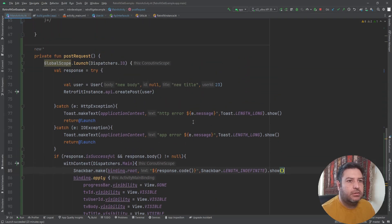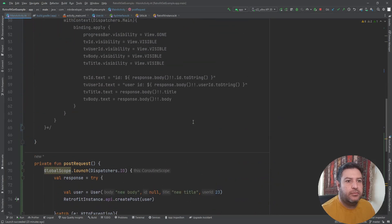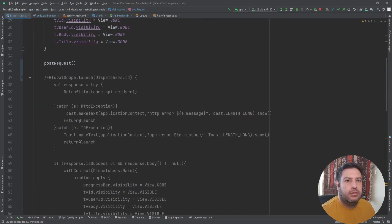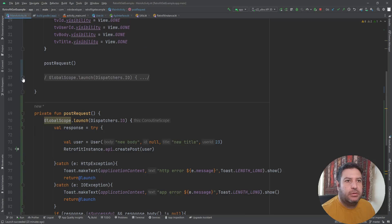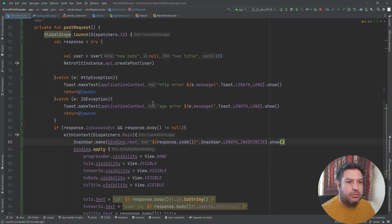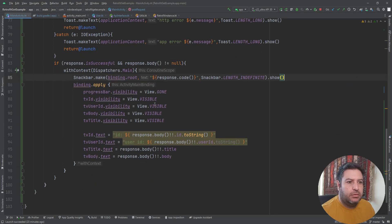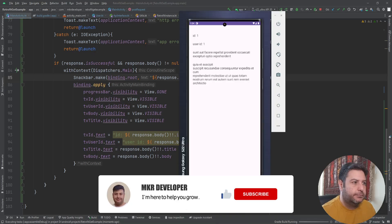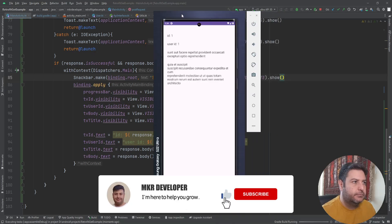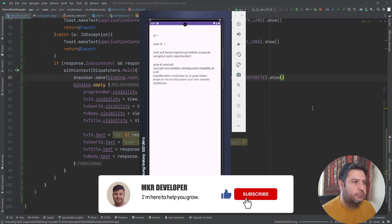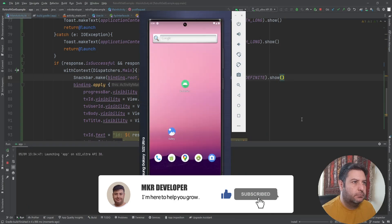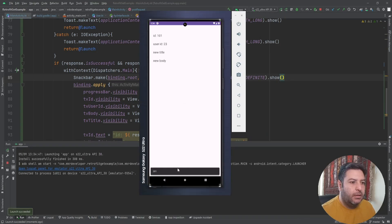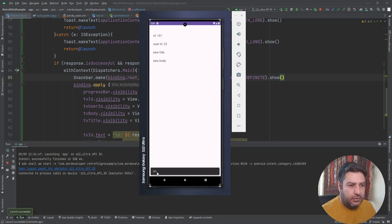The code will be displayed in a snackbar and the received data will display in the text views. So I think we are done here. Let me close it. Let's check it on the emulator.